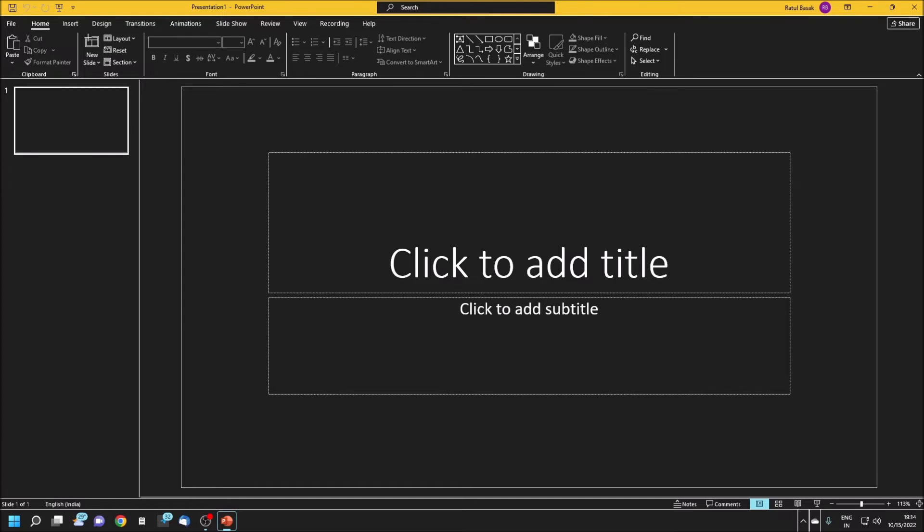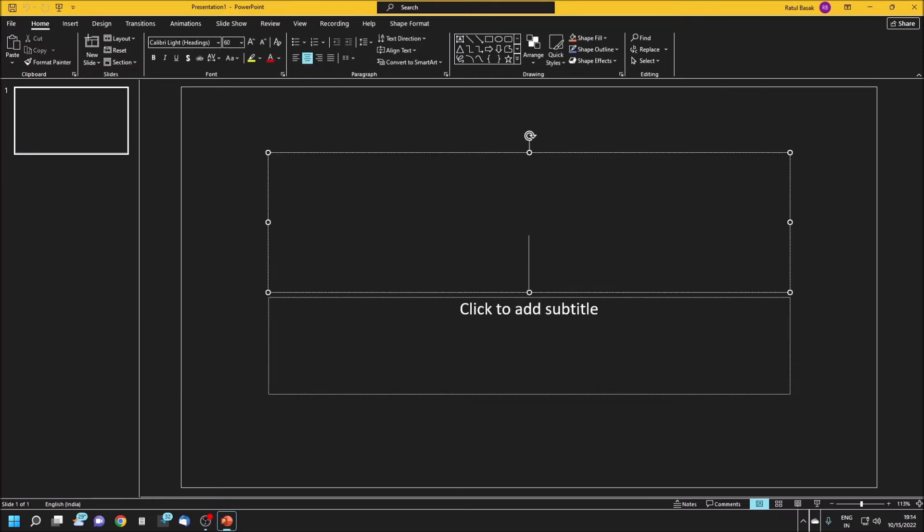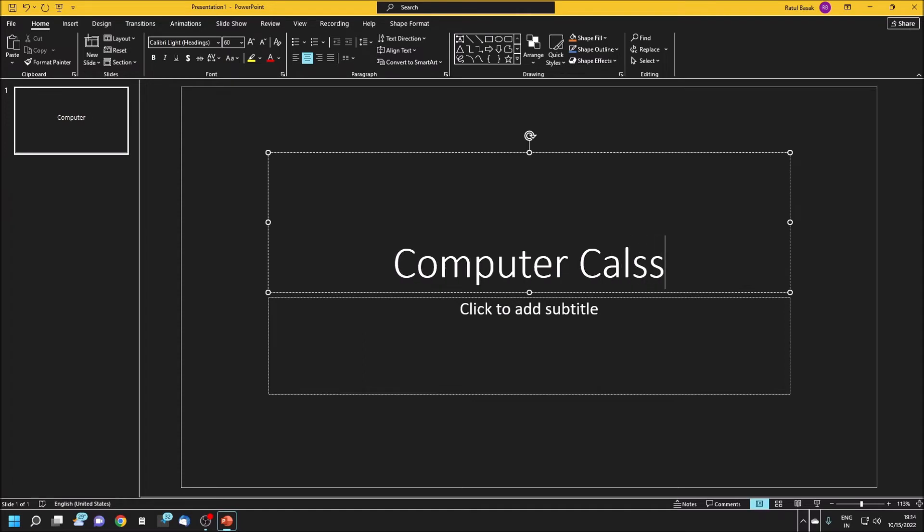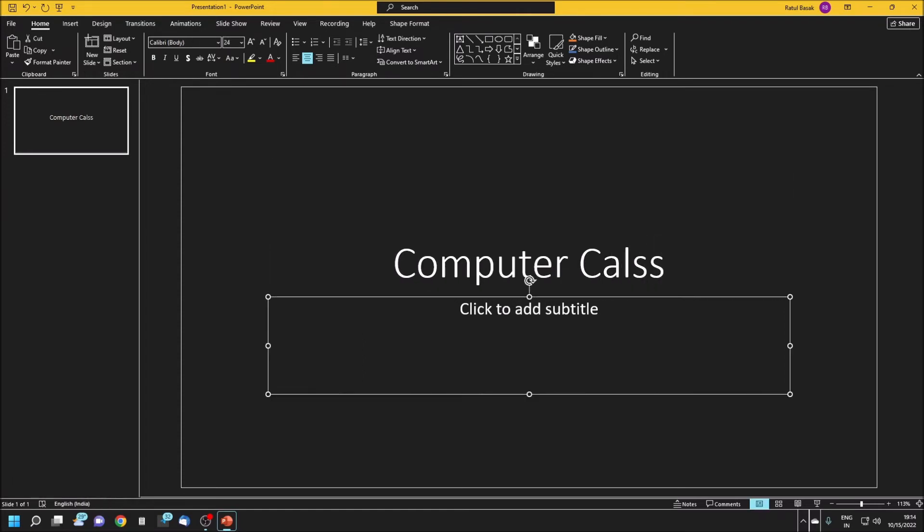You may write important information or some notes which is used while you are speaking. It is also called speaker notes. Today we are going to learn how to make this. For example, I'm giving a title: Computer Class. And a subtitle: Accessible Computing.